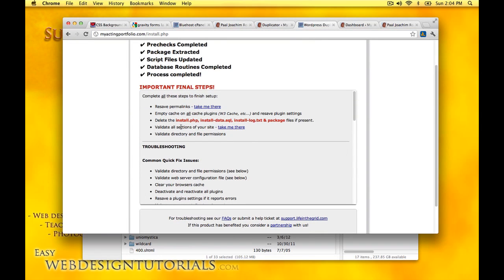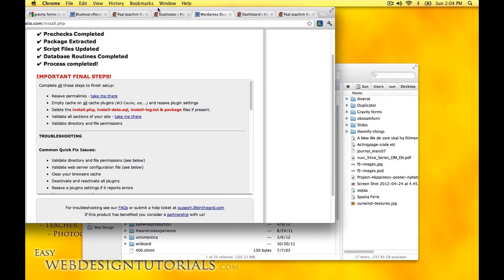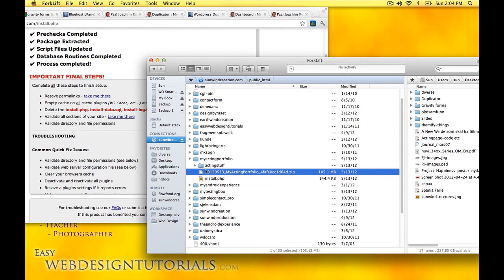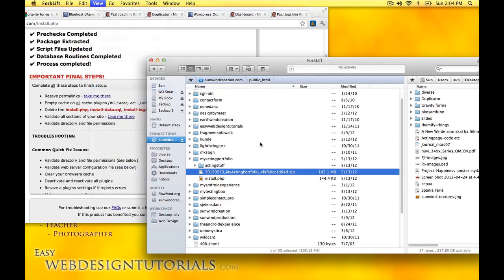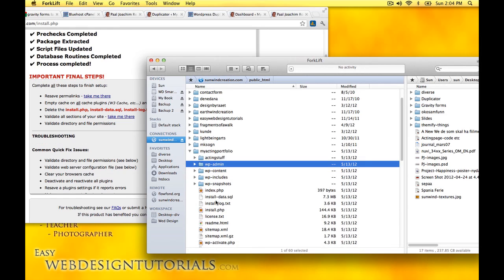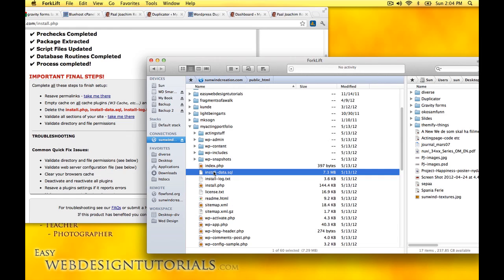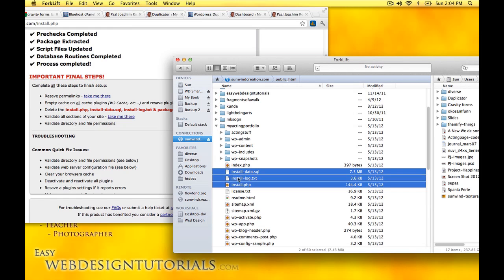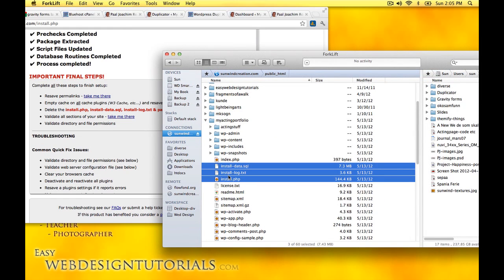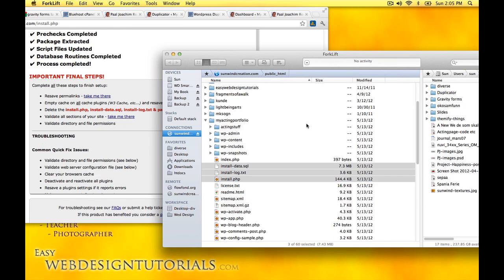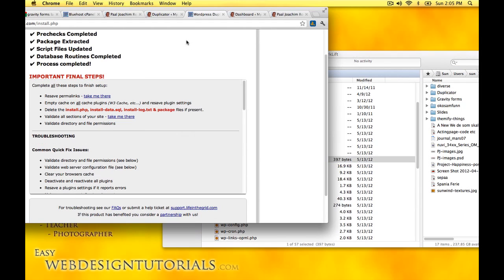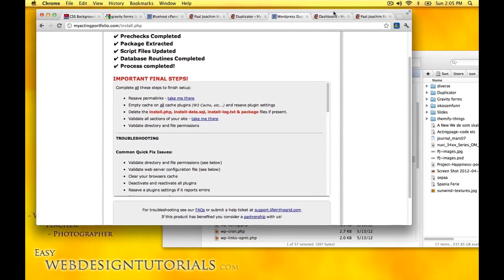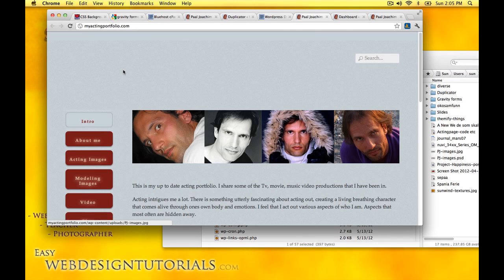Here it also says delete the install PHP install data SQL. We'll just delete the various files and mentions here. I need to refresh. Install PHP and install data, these are two files installed in the log. The package I already deleted. I'm just going to delete these files. I'm just going to validate all sections and we'll just go right into the website here.